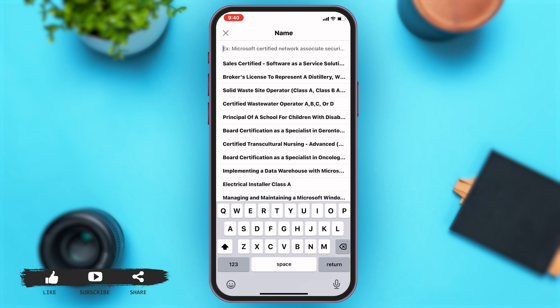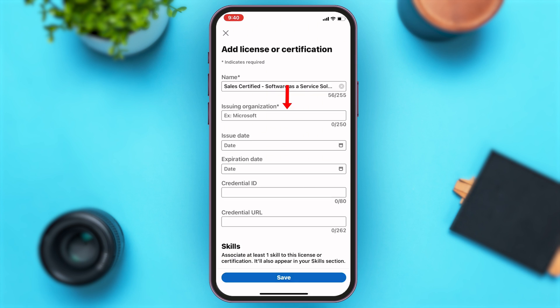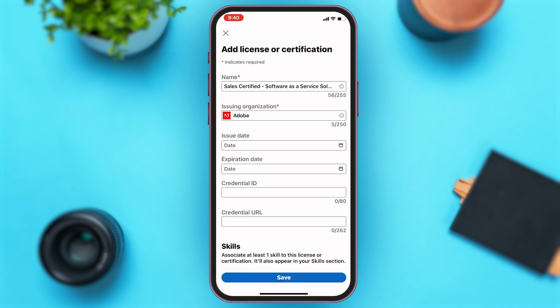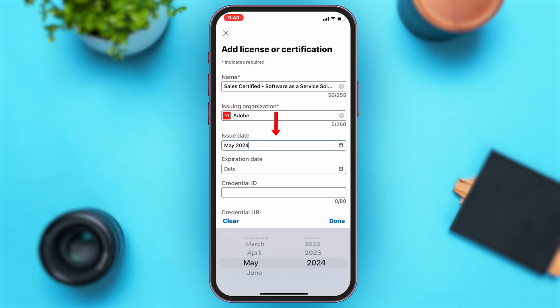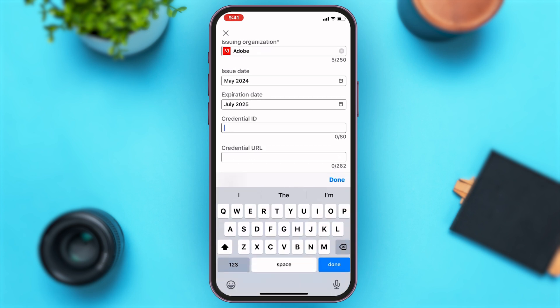Here you'll have to enter your badge details. In the first text box, enter the name of your badge. Then enter the issuing organization of the badge. After that, enter the issue date and expiration date of the badge. Finally, enter the badge credential ID in the given text box.